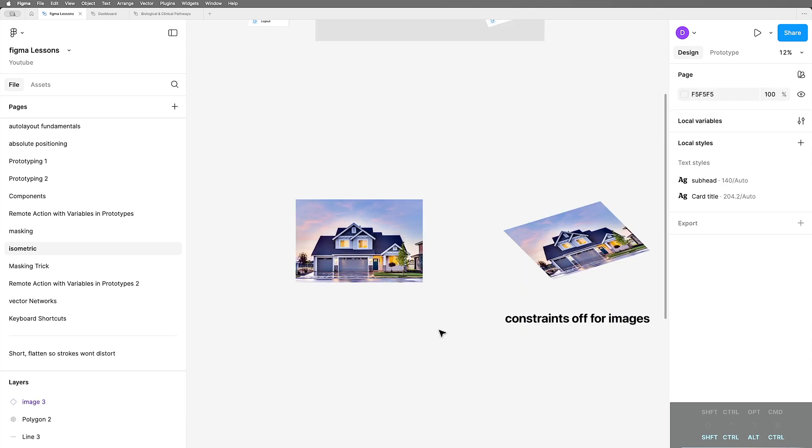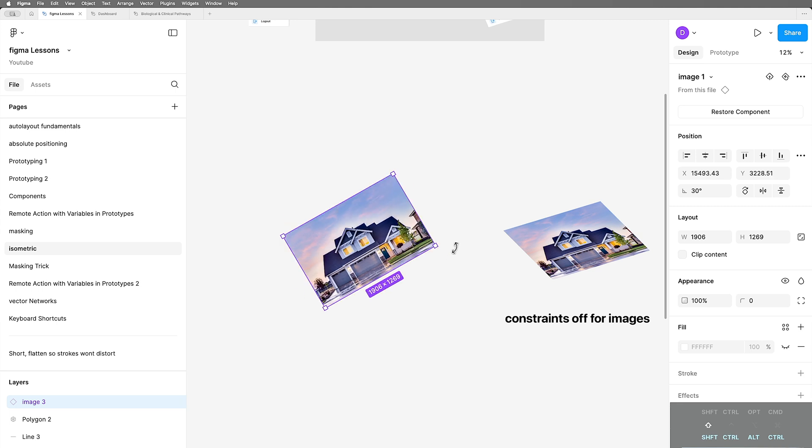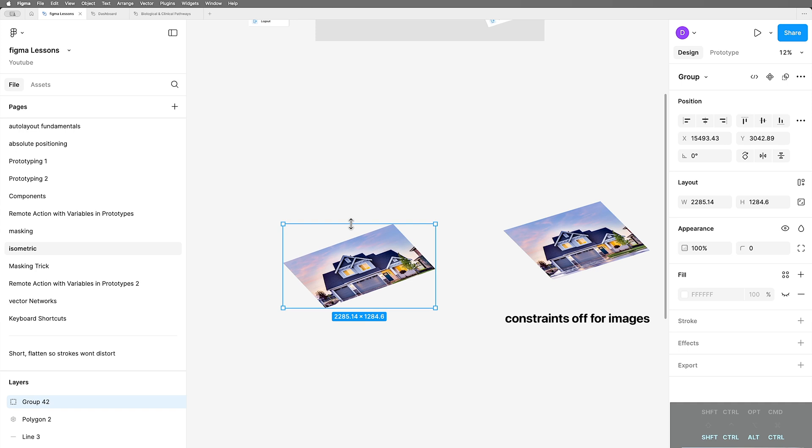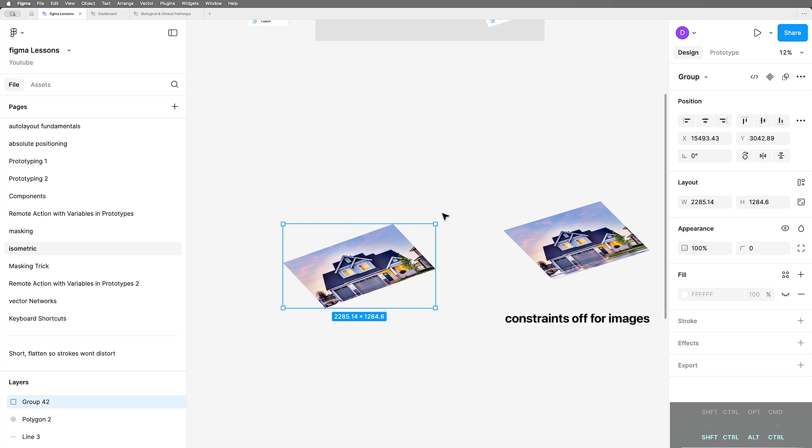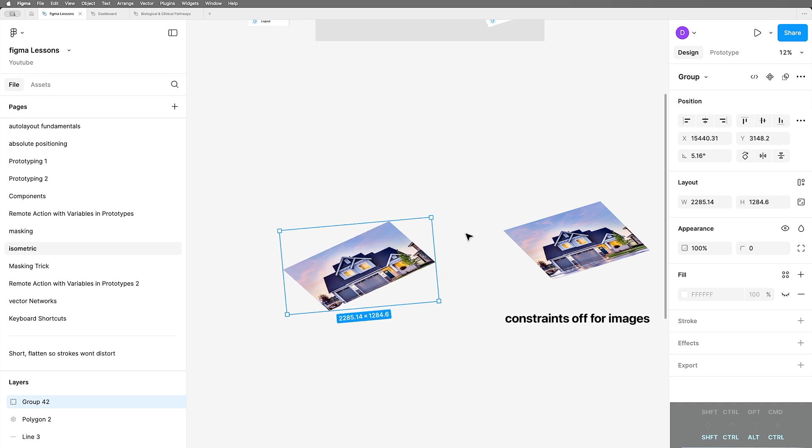You might also wonder if this works with images and it does as long as you turn off this locked aspect ratio, as long as it's unlocked, it works great. So here it is when it's unlocked, I can rotate and then group. So I get the new bounding box distorted a bit, and then I can rotate it back or do whatever I need to do.